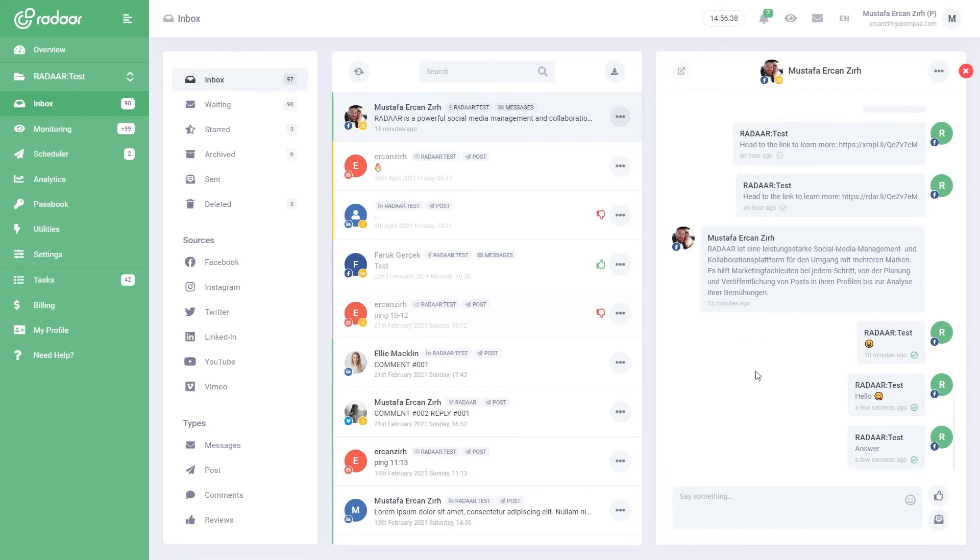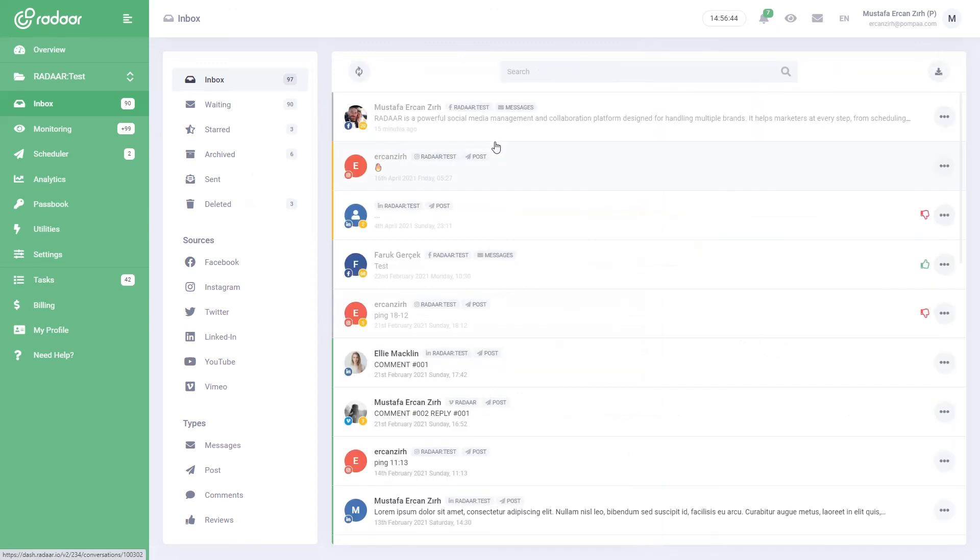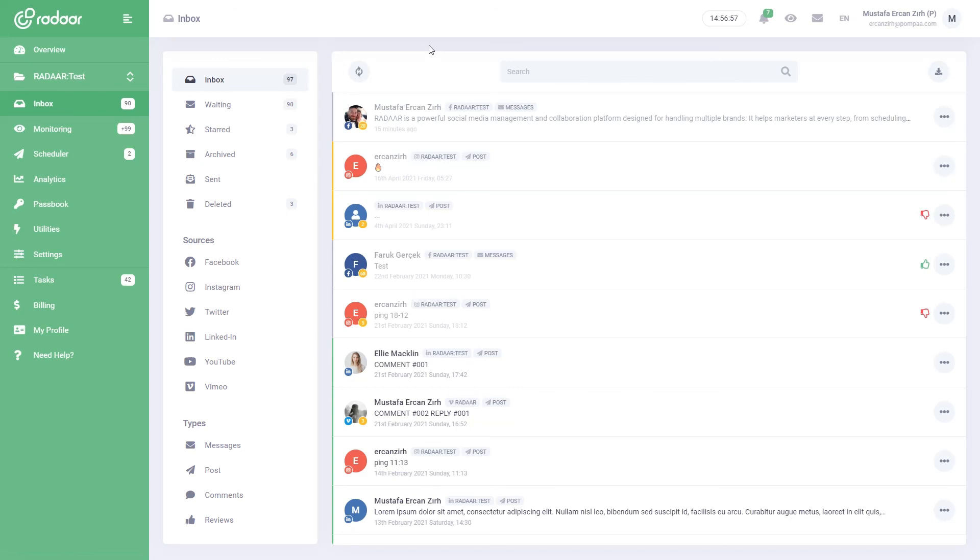We have gone over all the details on how to use the Social Inbox effectively, but remember we are working hard every day to improve Radar a little more and to make your life easier. Do not forget to follow us via our social media channels to be informed about these updates. You can take a look at the other training videos we have prepared on how to use Radar more effectively.